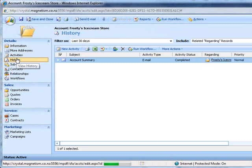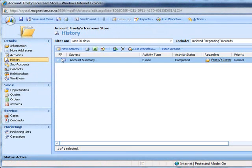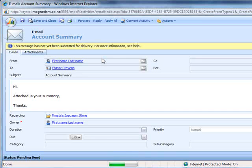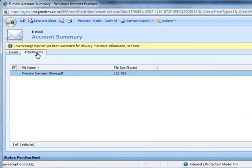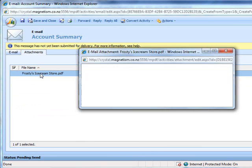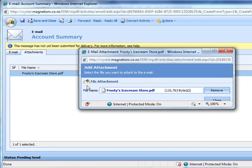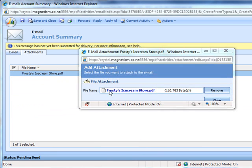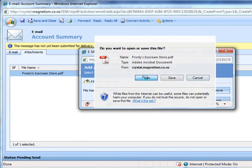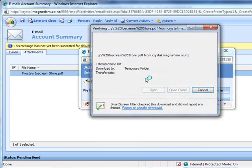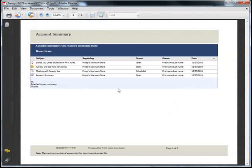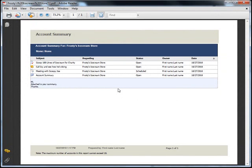And then if you go into history you'll see that the email has been created. And if you click on the attachments tab you'll see that the attachment has also been added. And if we open that up you'll see that the report has been attached to the email.